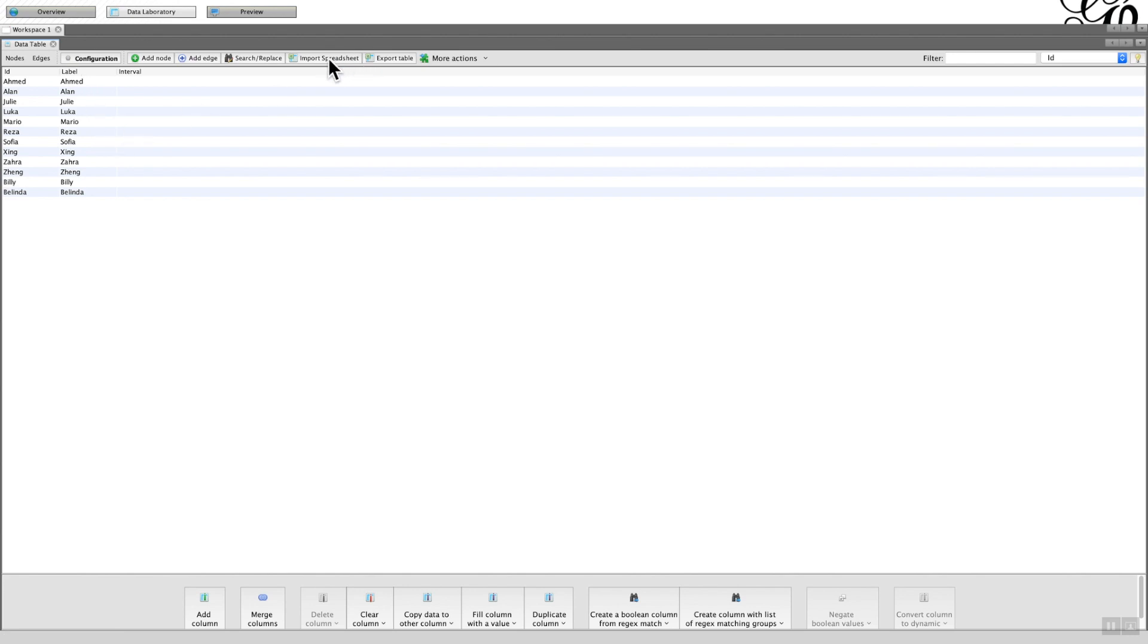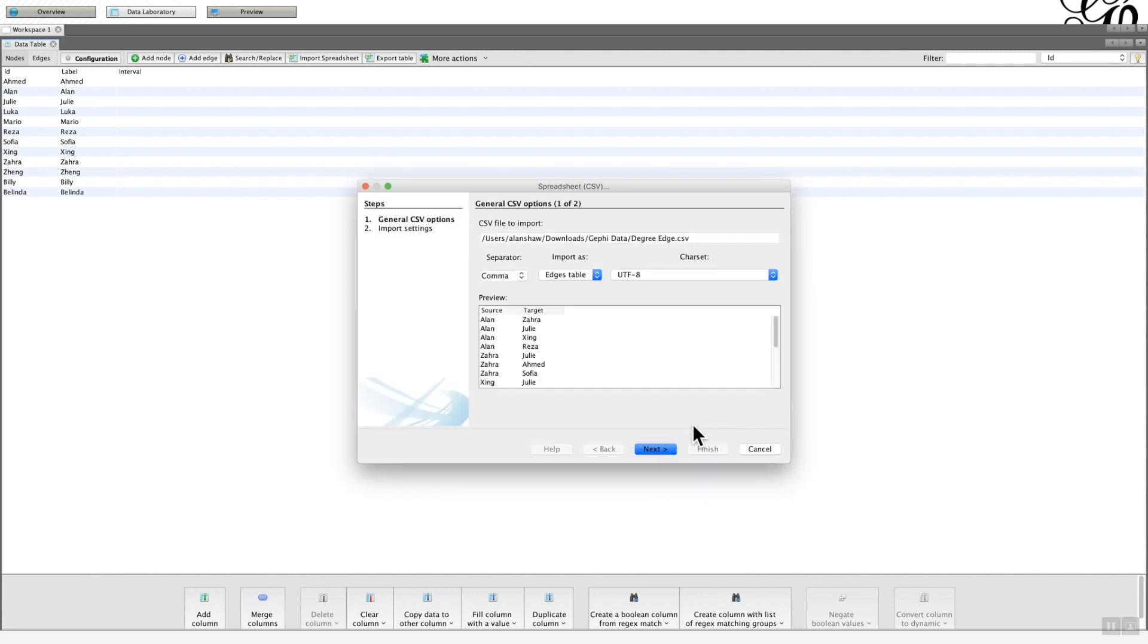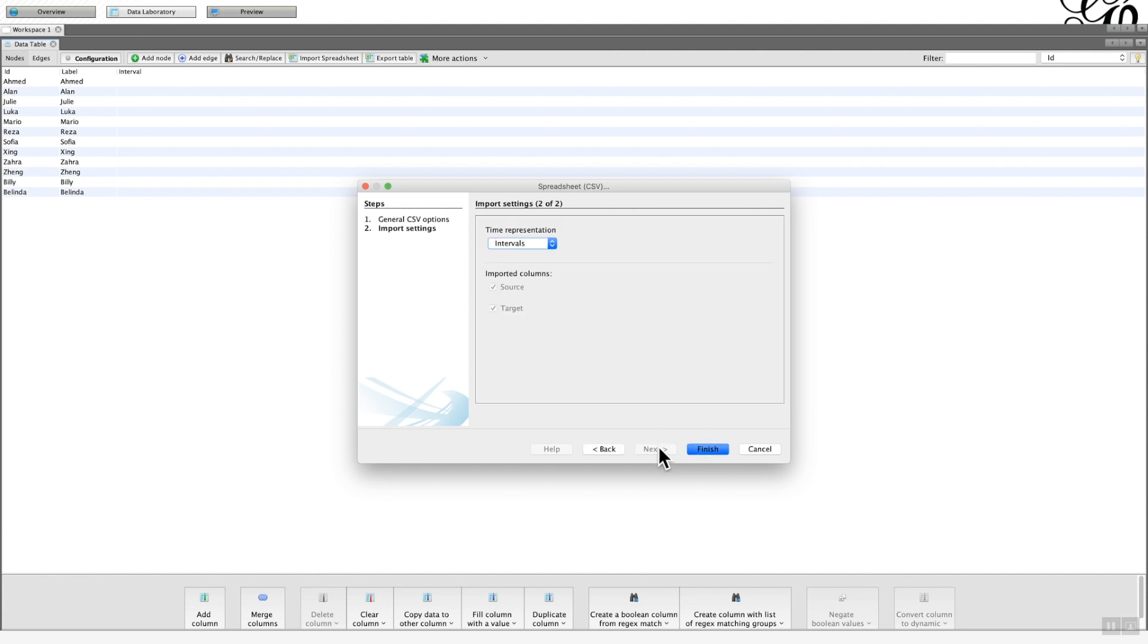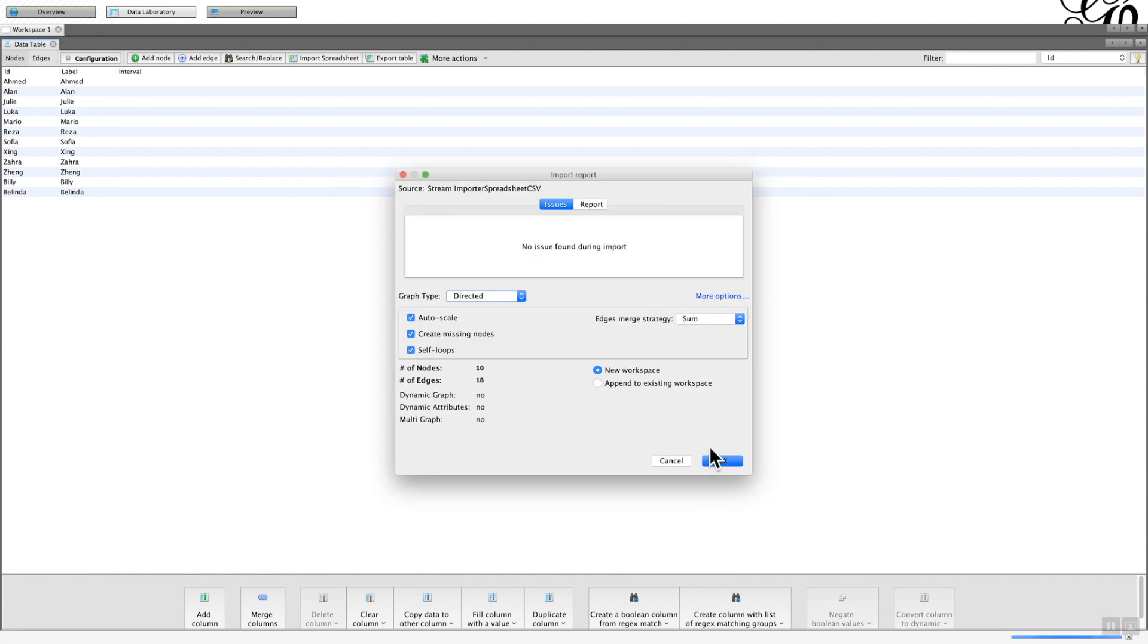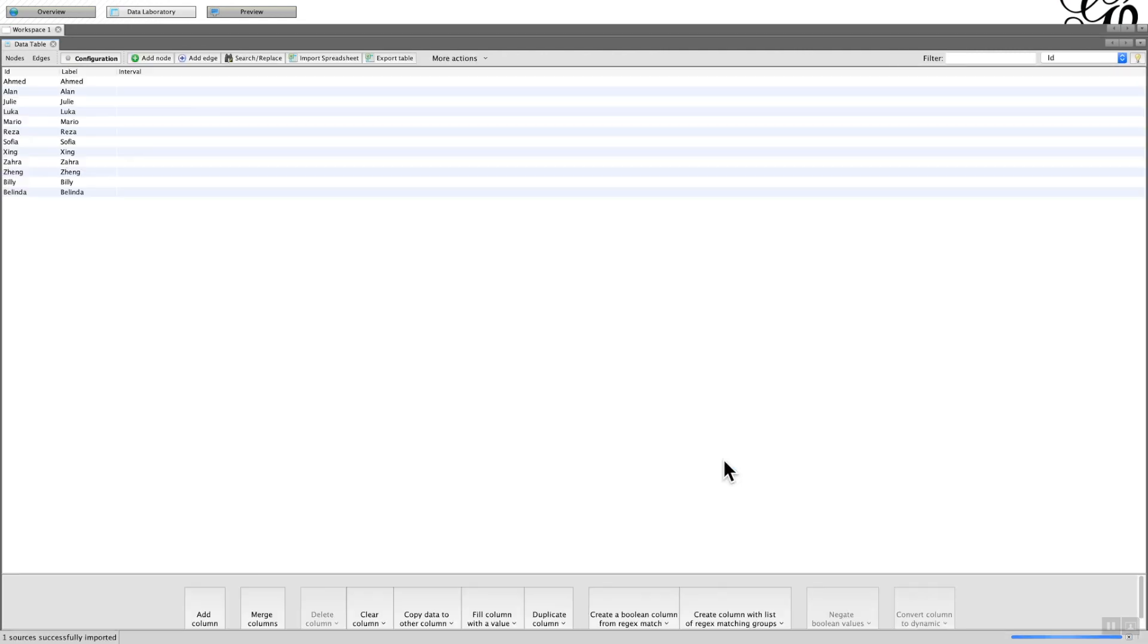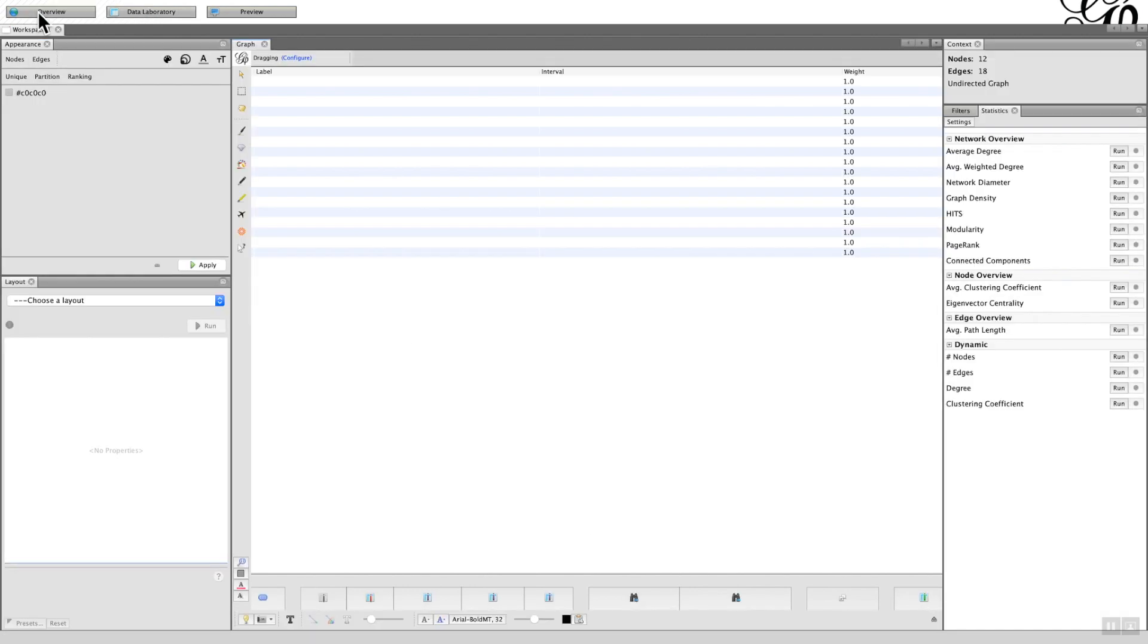I click on that and the information appears. Now I'm going to import the edges, so import the spreadsheet. Here's the edge file that I want, the CSV file. Undirected and again append to the existing workspace. There I now have my nodes and my edges in place.